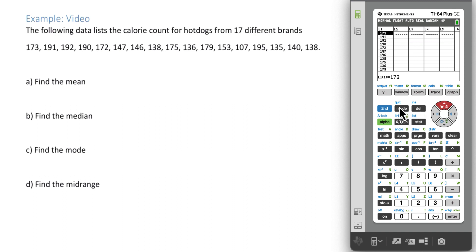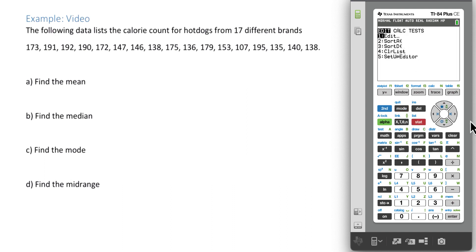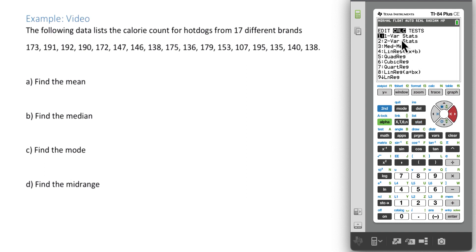Now we want to jump out of the list. To do that, we will hit second quit. That will exit back to the home screen. Now we need to go back to the stat button, and this time we want to go right to the calc option. We want to calculate some things, and the things we want to calculate are one variable statistics. So we can hit number one.